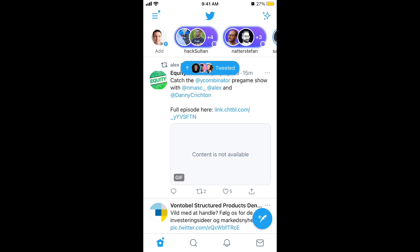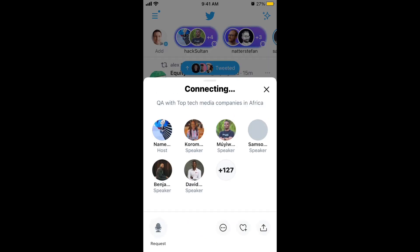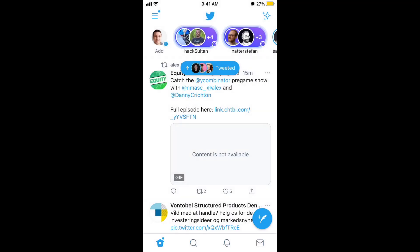Here's a quick overview of Twitter Spaces. First of all, in the top part of Twitter you can see these purple bars, and this is basically how you can join a Twitter Space. You can see the description of the topic — for example, 'QA with top tech media companies in Africa' — and then you can just tap 'Join the Space'. That's how it works if you are a listener.